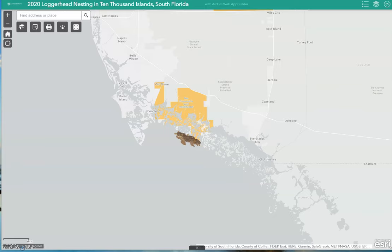I hope that this demonstration increased your ability to better understand the importance of loggerhead sea turtle conservation and to help spread public awareness and reduce everyday threats. Thank you.